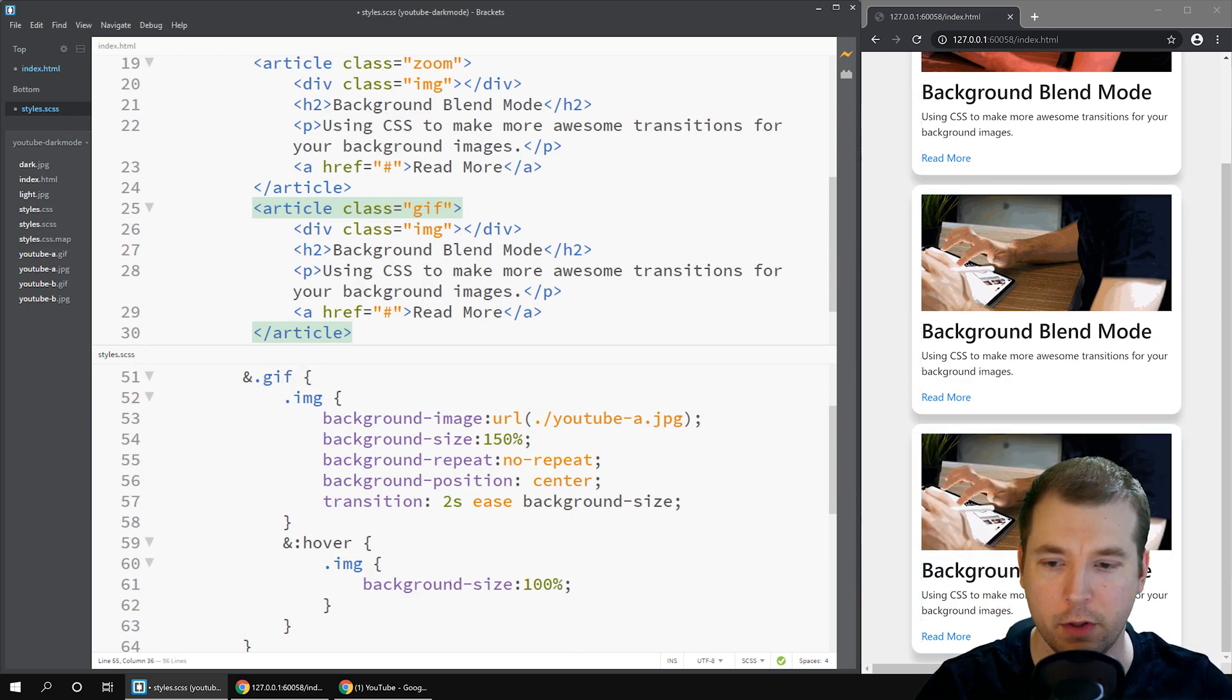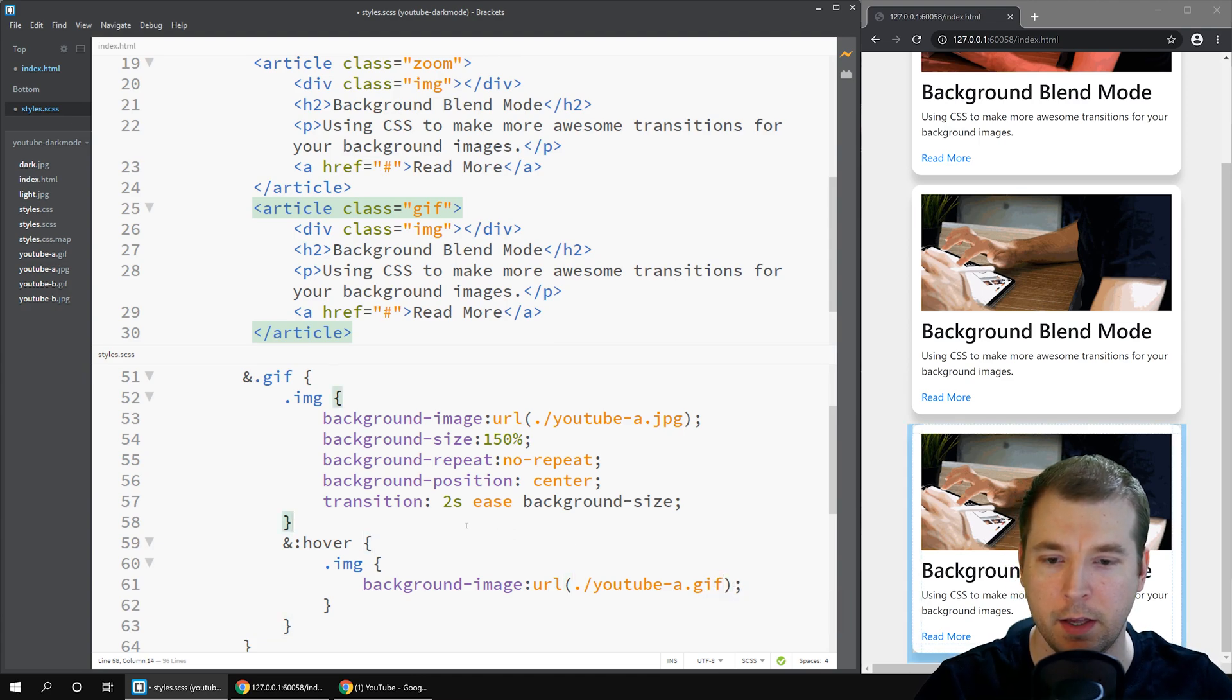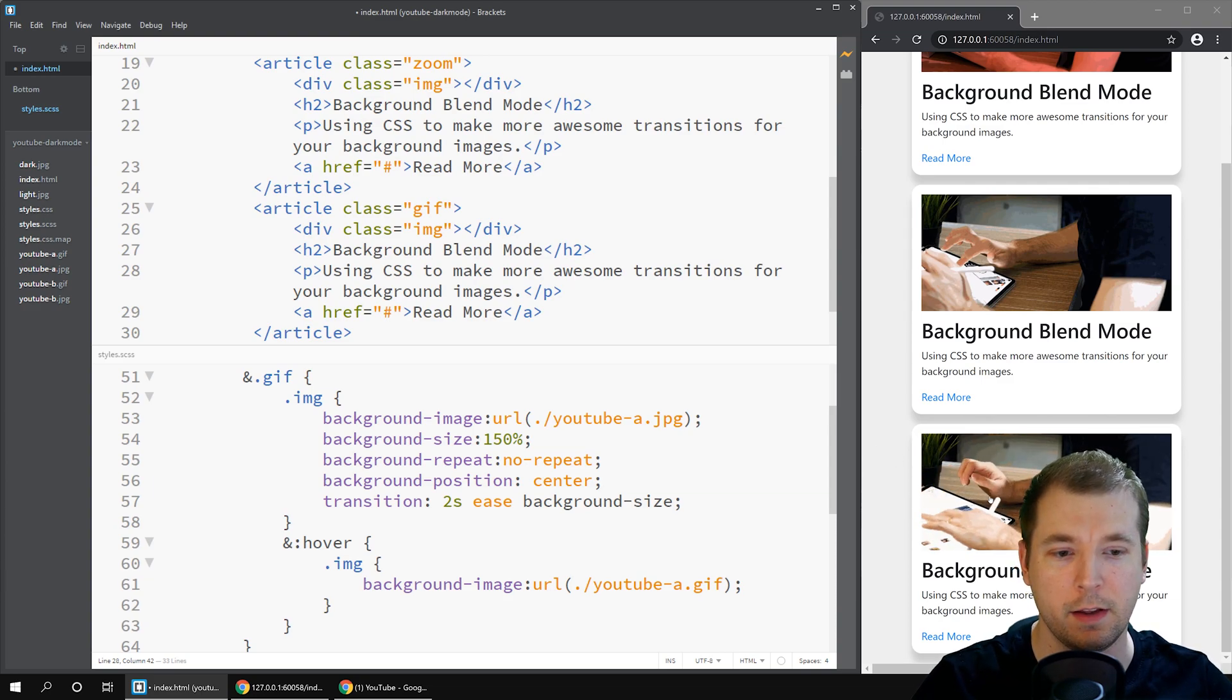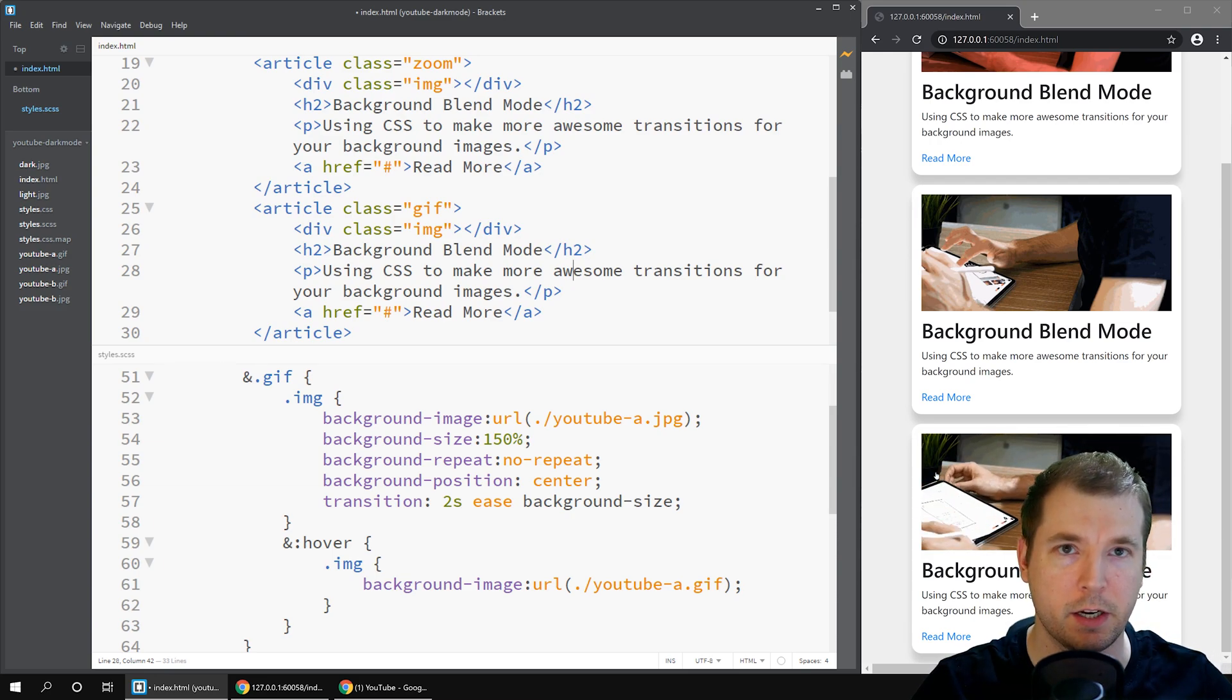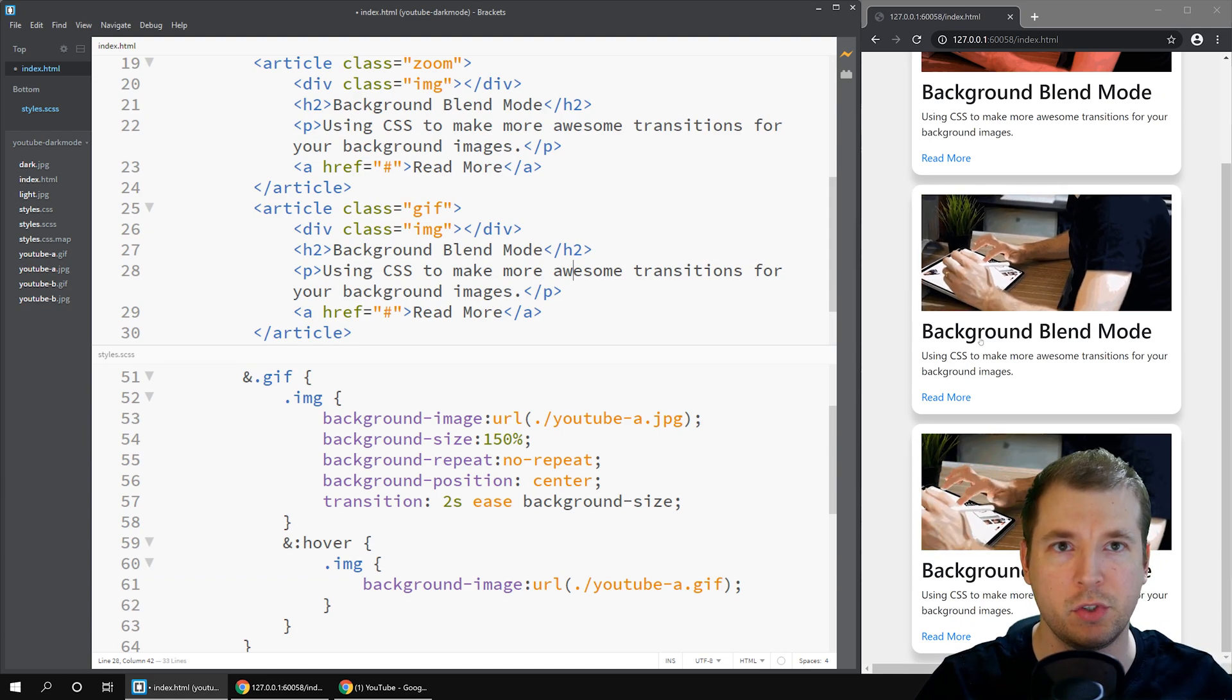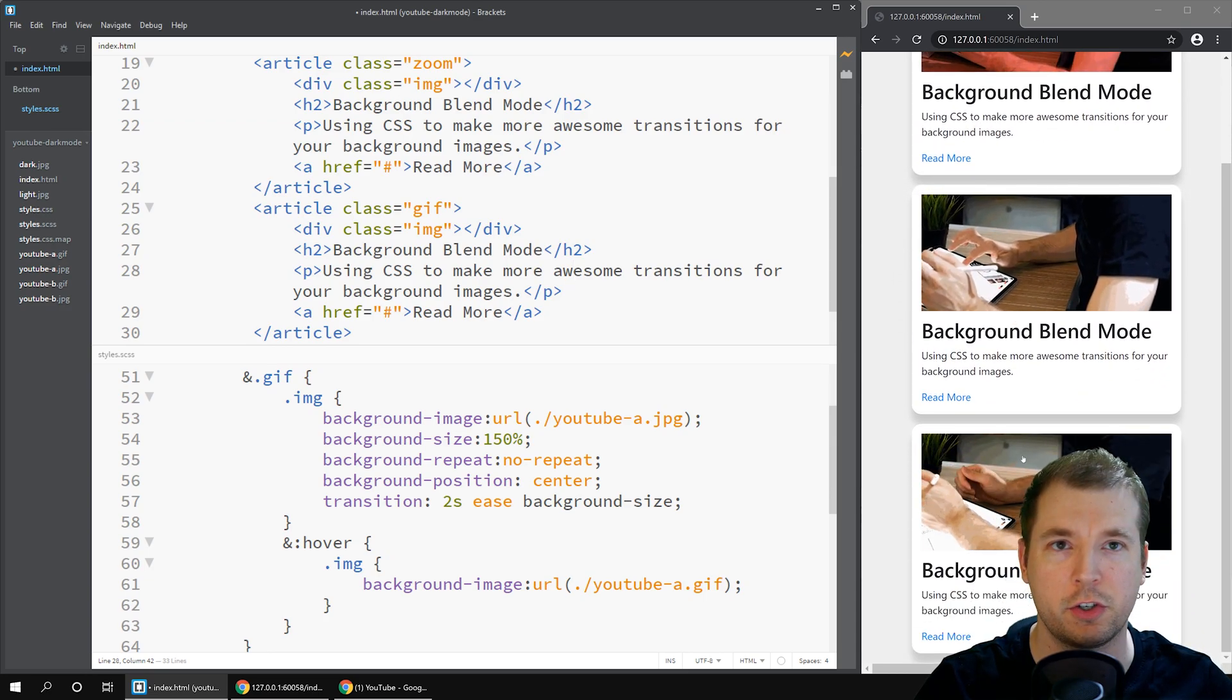For this gif class the animation will actually just be changing our background image from a jpeg to a gif. If we apply this and hover over it we can see that when we apply the hover it starts moving and I think that's really cool especially when you have videos for your content. The gif doesn't have to be particularly large since it's just probably on a five second repeat but this gives you a couple of examples of cool things you can do with background images for transitions.